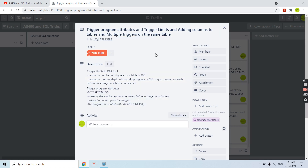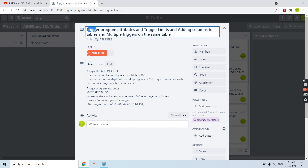Welcome to this channel. In this video session I will discuss trigger program attributes, trigger limits, adding columns to the tables on which a trigger is defined, and multiple triggers defined on the same tables. Let's discuss all these points one by one, starting with trigger program attributes.